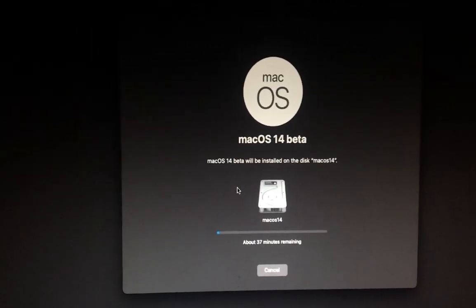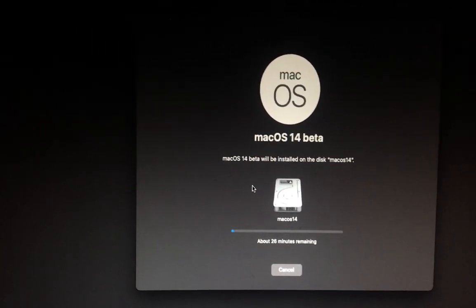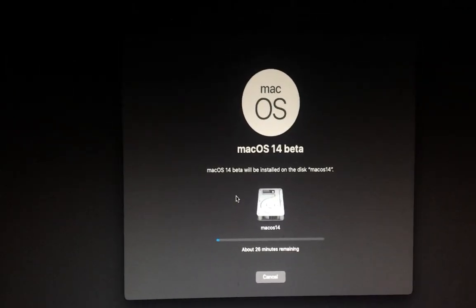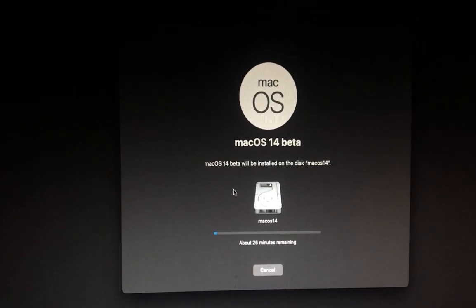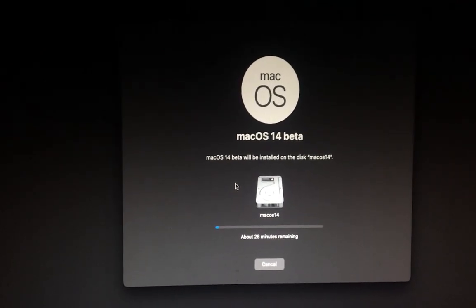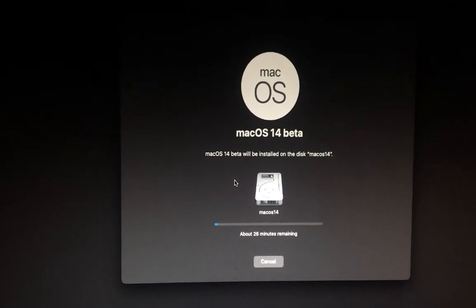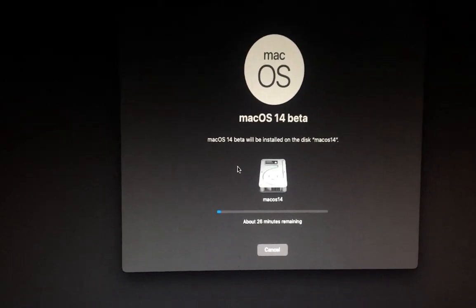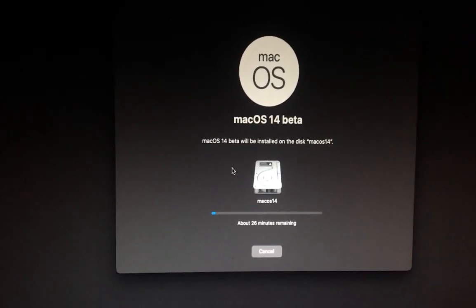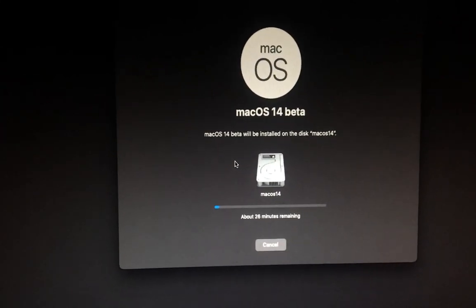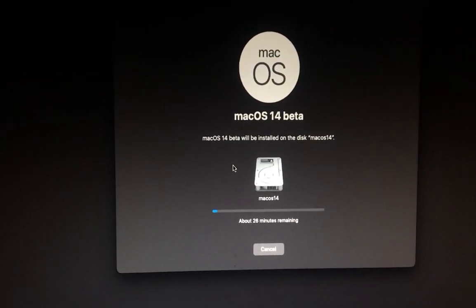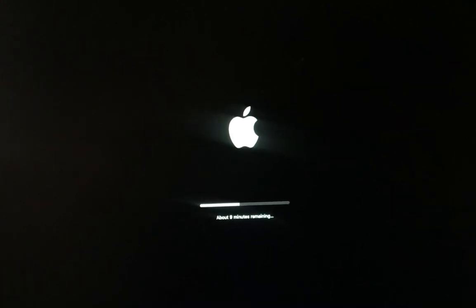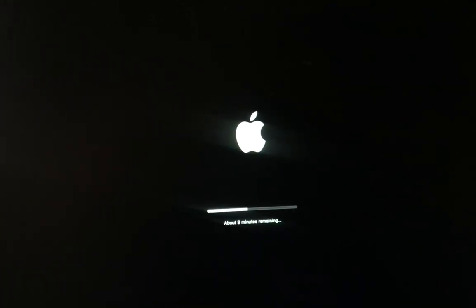So guys it will restart two or three times, so I'll just pause the video and come back when everything is done. The process is just the same like all other installations. You'll see if it has any different installation process. Let me just pause the video and then come back when it's done. Nine minutes remaining.